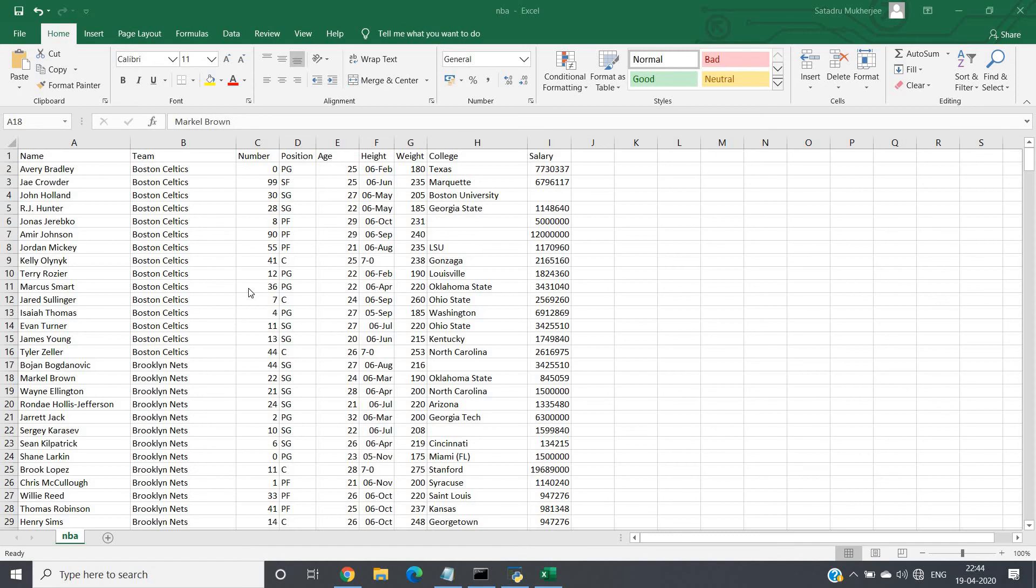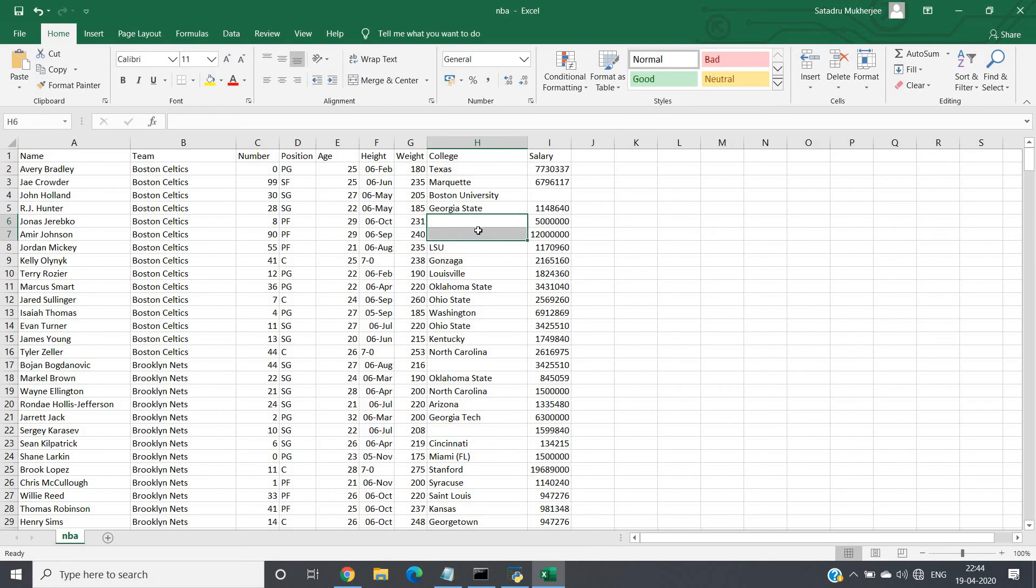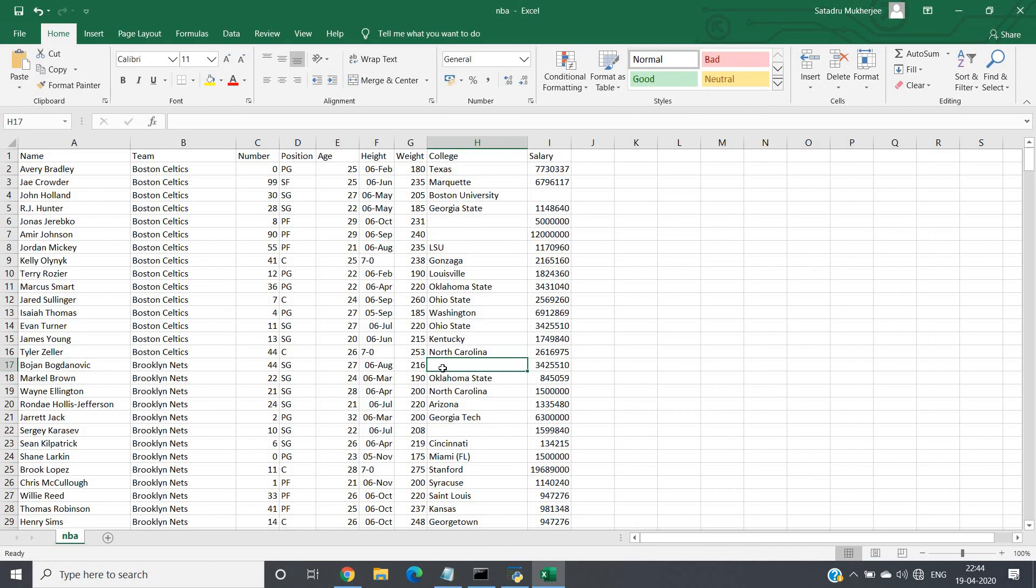So here I have taken one dataset, and here you can see in the college column, here is one empty or null, this column also null, then here also one null or empty space is present. This particular cell is not filled, so these are basically null positions.